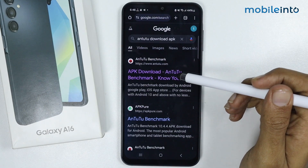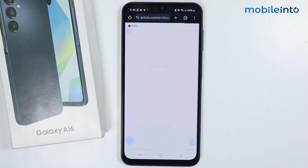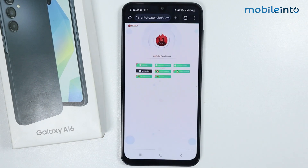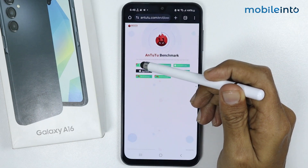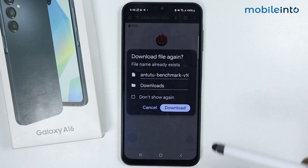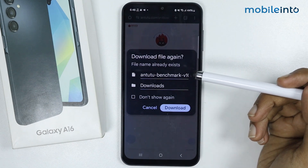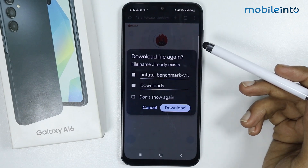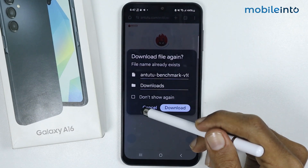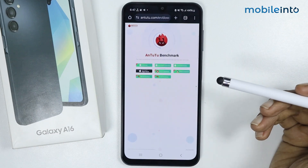From here, just open the AnTuTu benchmark website. Once you open the AnTuTu benchmark website, just tap on download. As you can see, I have already downloaded the AnTuTu benchmark app on my smartphone. If you have not downloaded the AnTuTu app, just tap on download and the app will start downloading.